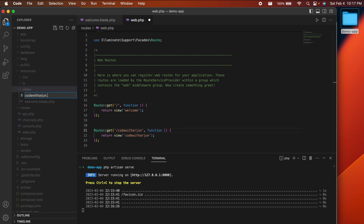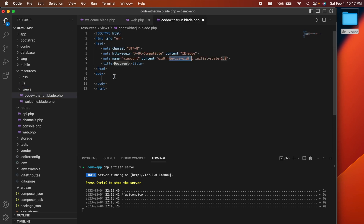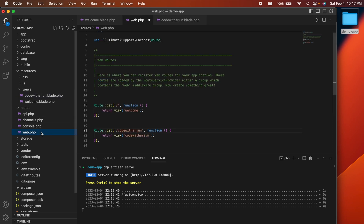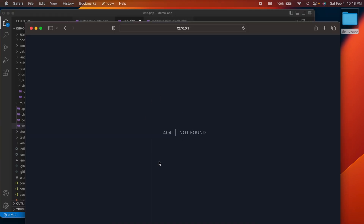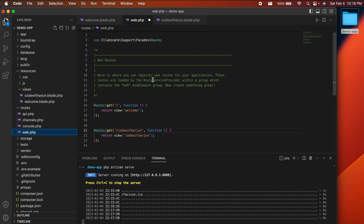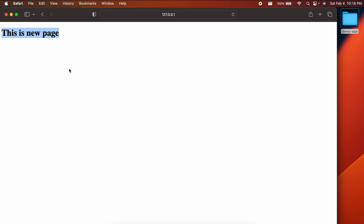Create a new file called 'code-with-arjun.blade.php' in the views folder and write some HTML inside, such as 'This is a new page'. Save both files. In the browser, navigate to '/code-with-arjun' — if you see 'not found', make sure you've saved the route file. After saving, reload and you can see 'This is the new page' displayed correctly.